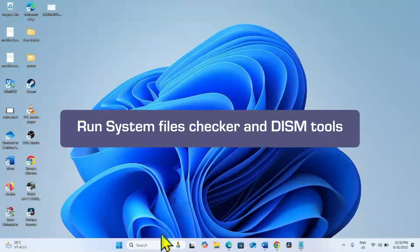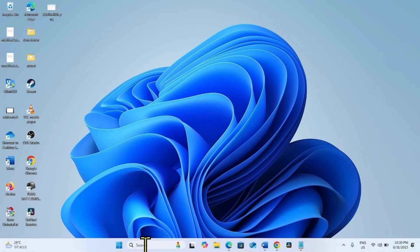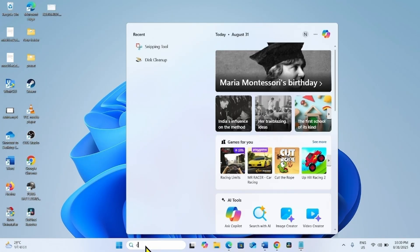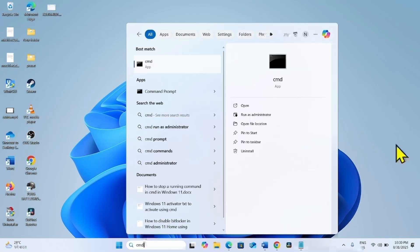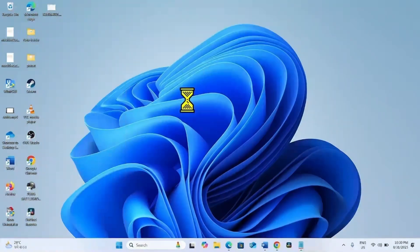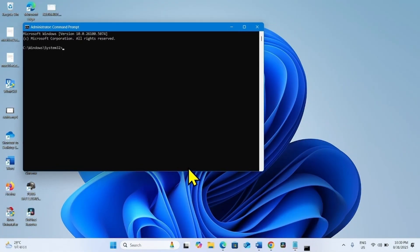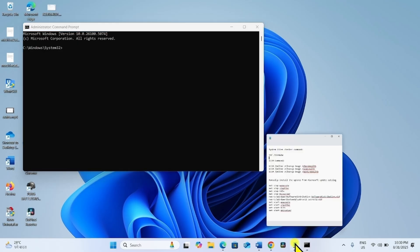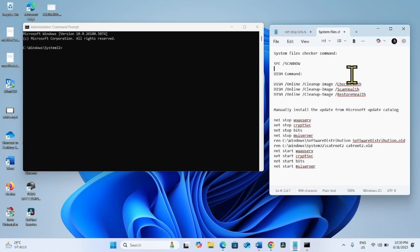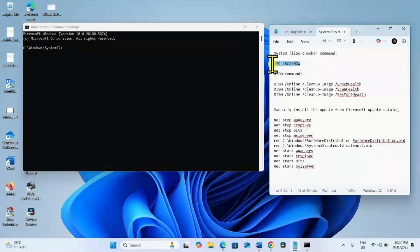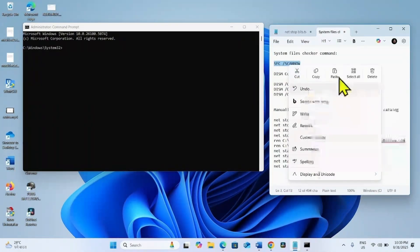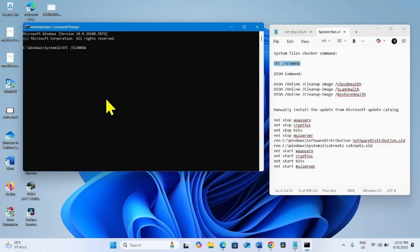First, run System Files Checker and DISM command line tools. Click on Search, type cmd, right click on Command Prompt, and select Run as Administrator. Yes. Go to the video description and copy this command. This is System Files Checker command. Paste into the Command Prompt and hit Enter.